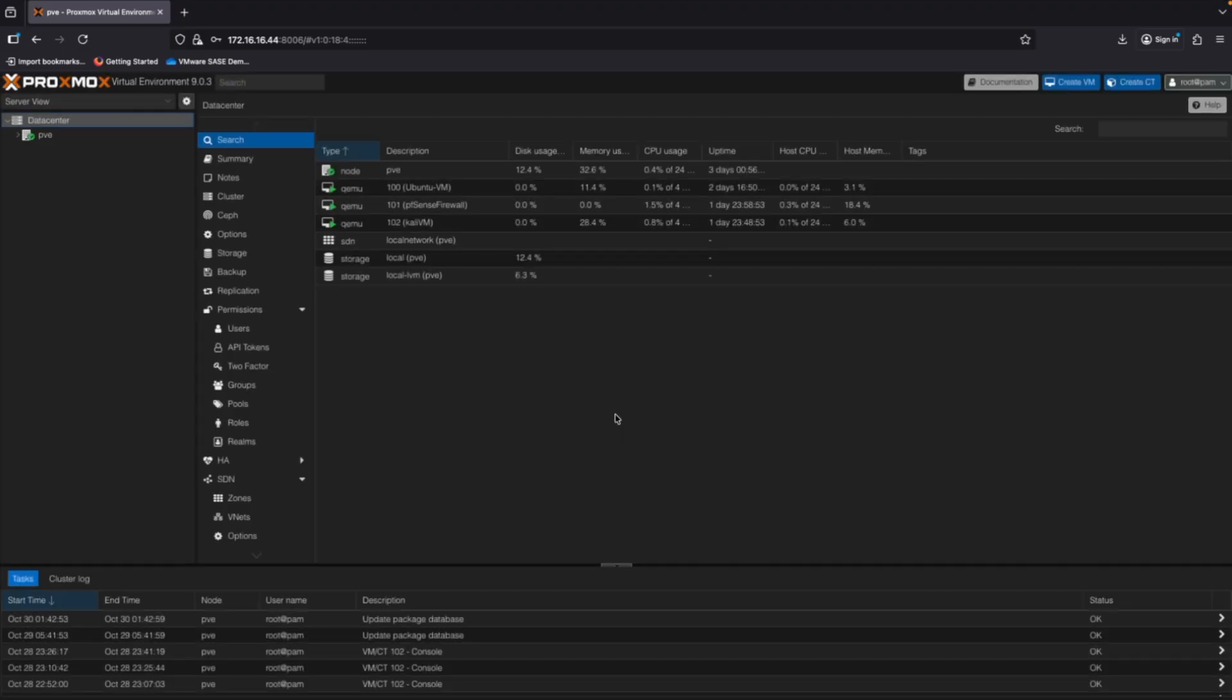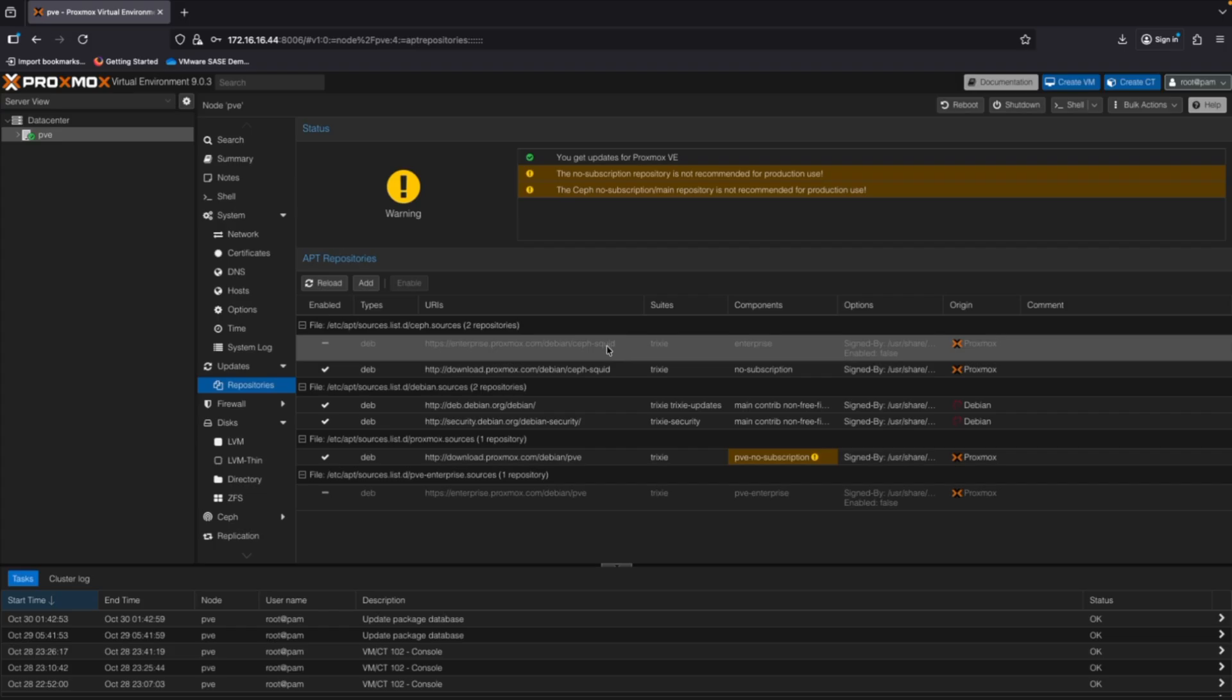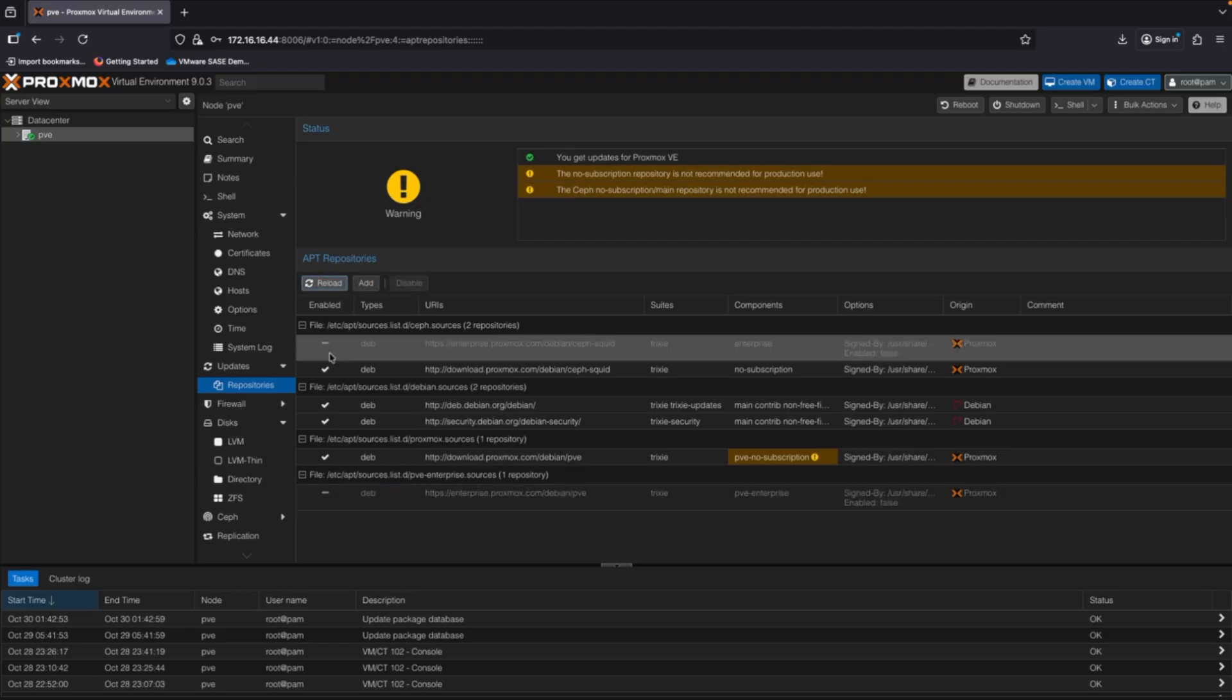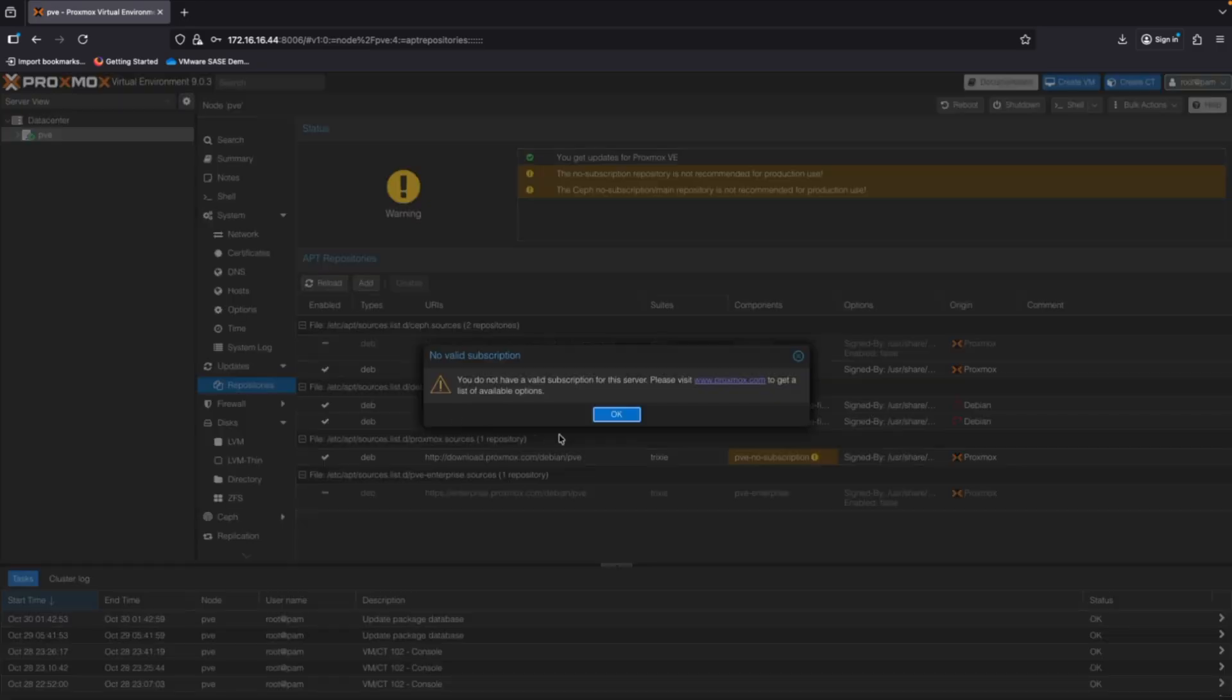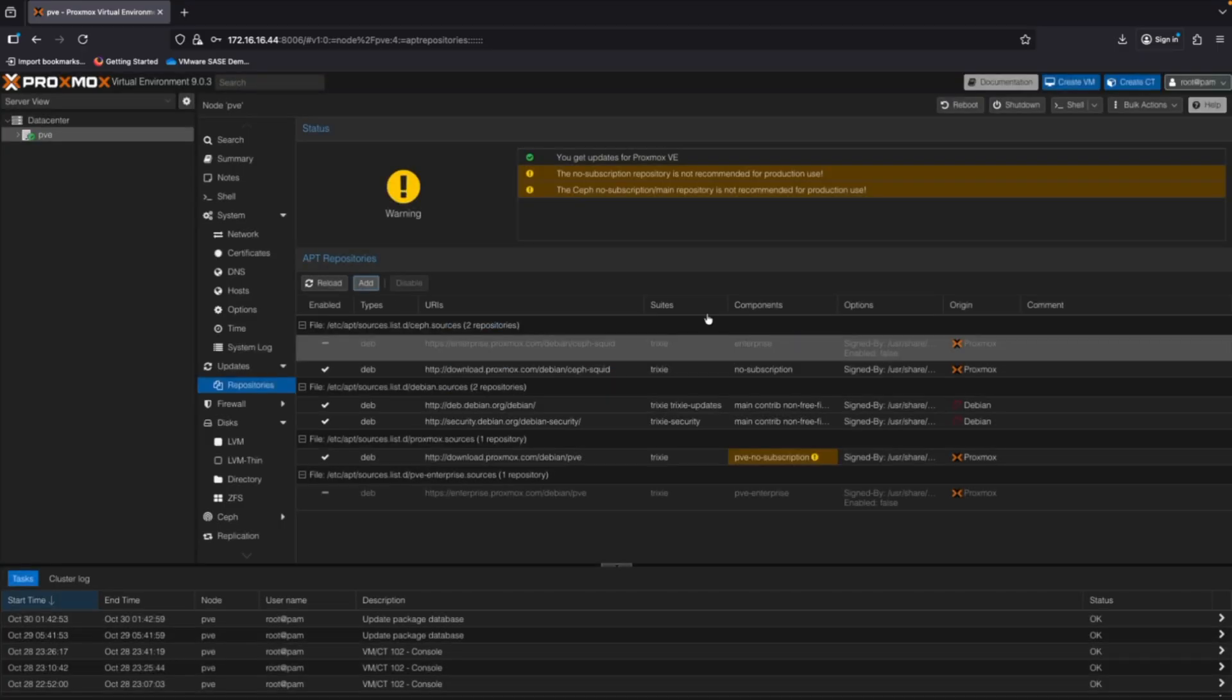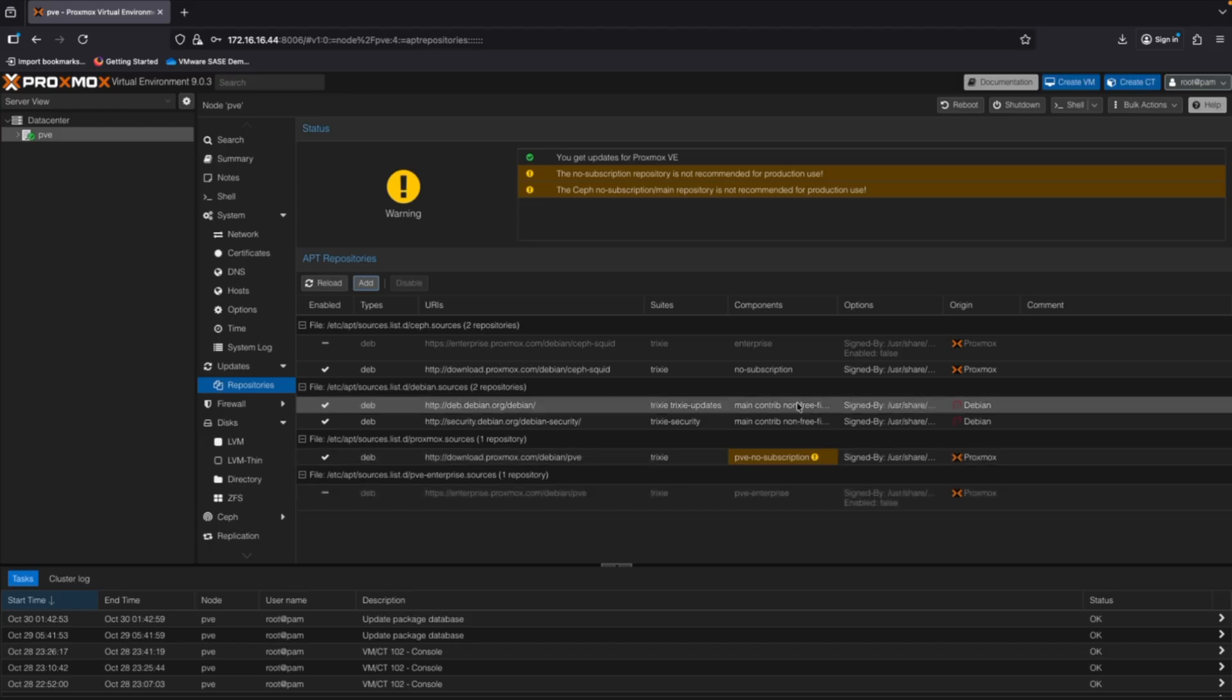One of the first things we need to do is assign the free license tier to our server. So we'll go to PVE and then I'll look for updates and repositories. And then under repositories, you will see two different enterprise licenses listed. So this first one here under our Ceph.sources and then the second one down below under PVE Enterprise.sources. We'll want to highlight both of those and you'll have a disable option here. So we want to disable them. So once they're disabled, you'll see them grayed out here. And then we want to add the no subscription licenses. So in order to do that, we'll click add, click OK, and then you'll go type no subscription and you'll click add. And then same thing for the Ceph.sources. You'll go add, OK, and then Ceph squid no subscription and click add. And this will associate the no subscription licenses.